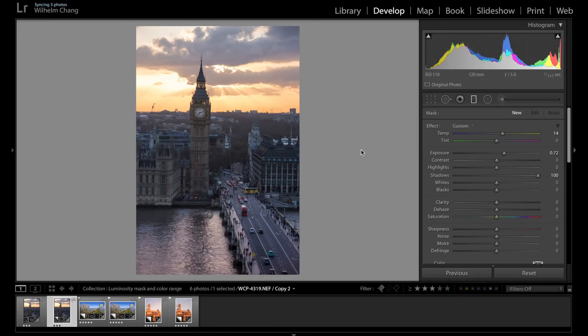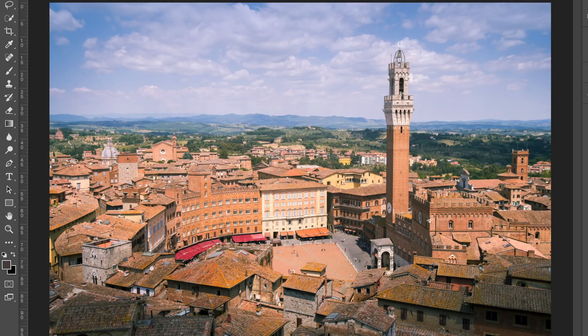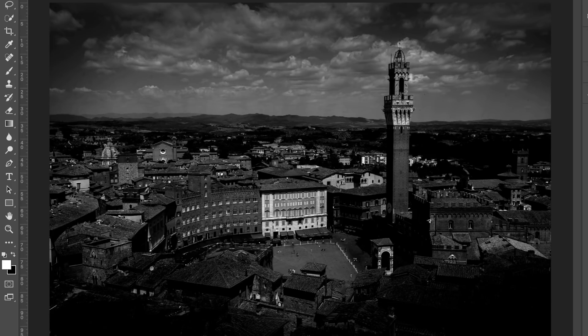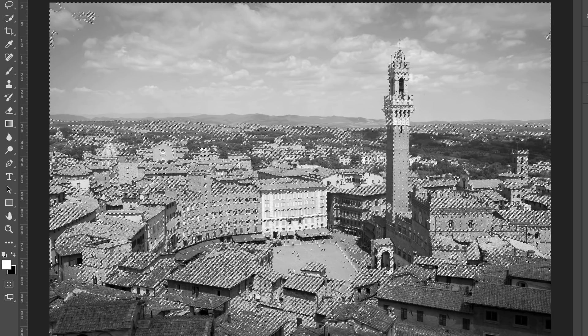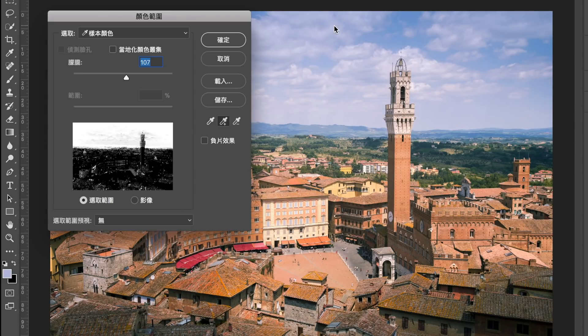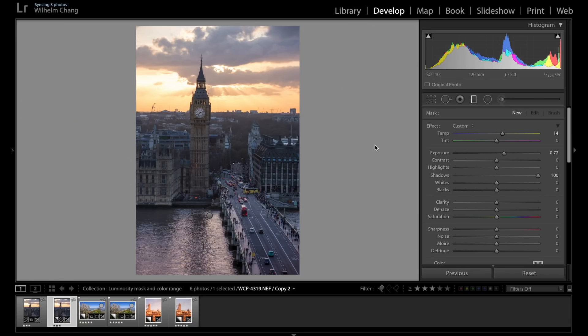So before we get into today's topic, I would like to talk a little bit more about luminosity mask and color range masking, just in case some of you don't know about these two tools. So these two tools are ways to localize your adjustments more precisely. For example, luminosity masking allows you to apply your adjustments only to a specific luminosity and color range masking allows you to localize your adjustment to a specific color range.